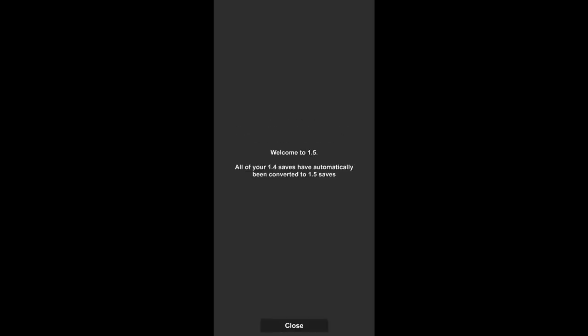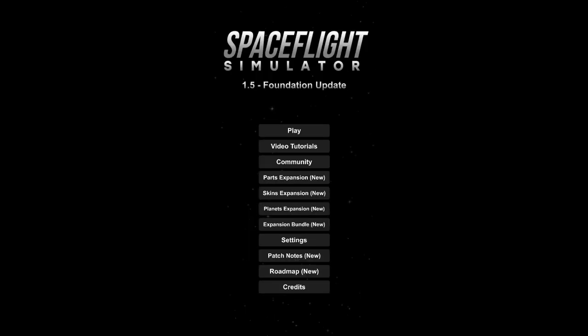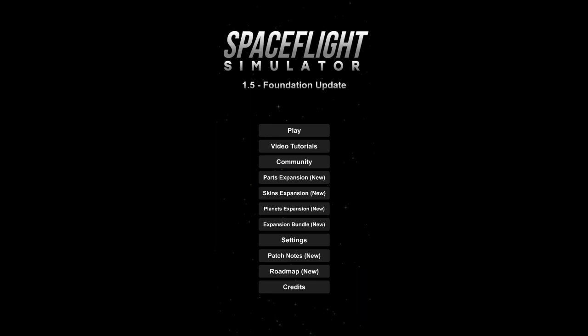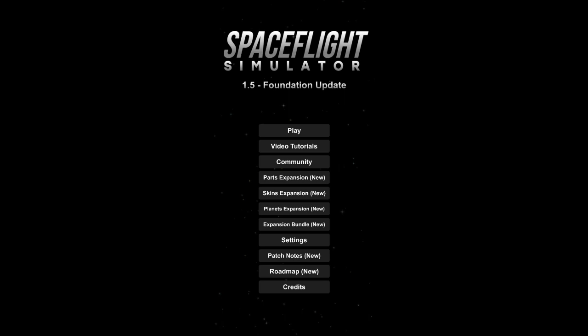Welcome to 1.5, all your saves has been automatically... As an early supporter you get free access to all the expansions, thank you, you are welcome. Okay, what do I do now, let's check something out, what's new here?